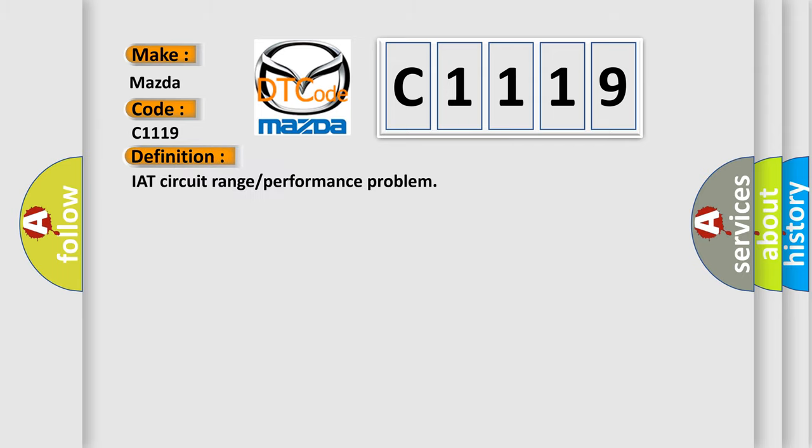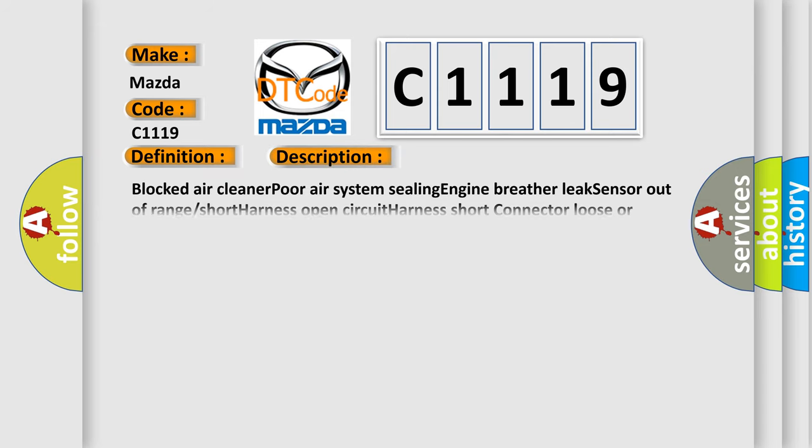The basic definition is IAT circuit range or performance problem. And now this is a short description of this DTC code: Locked air cleaner, poor air system sealing, engine breather leak, sensor out of range short harness, open circuit harness short connector loose or corroded.